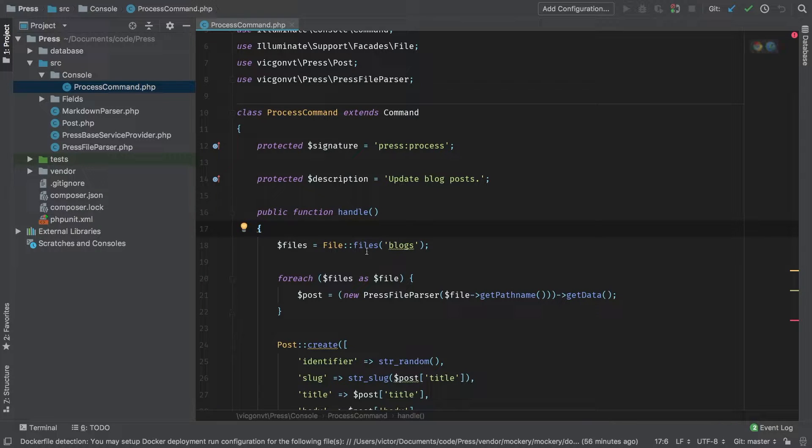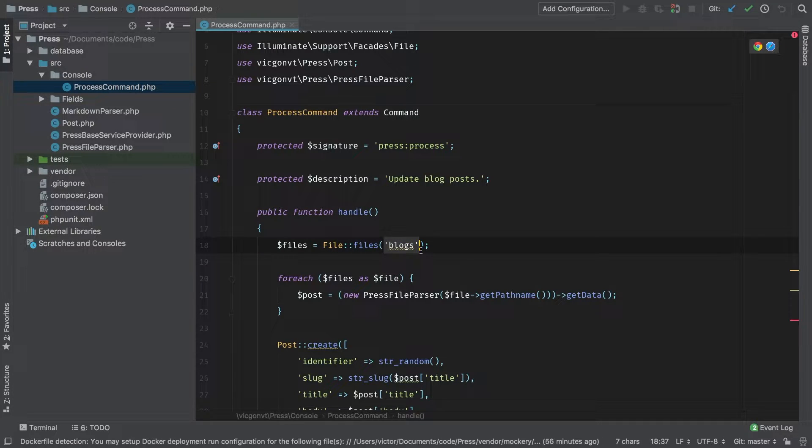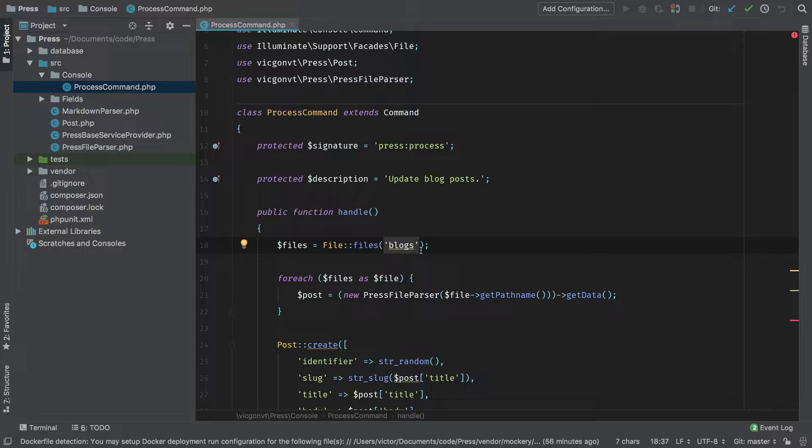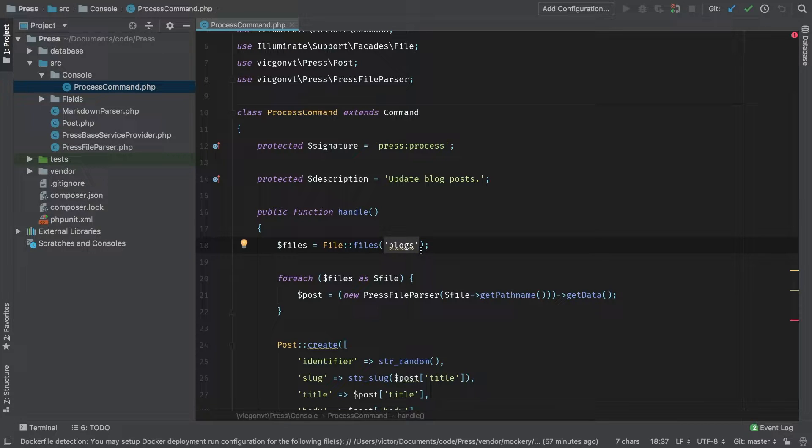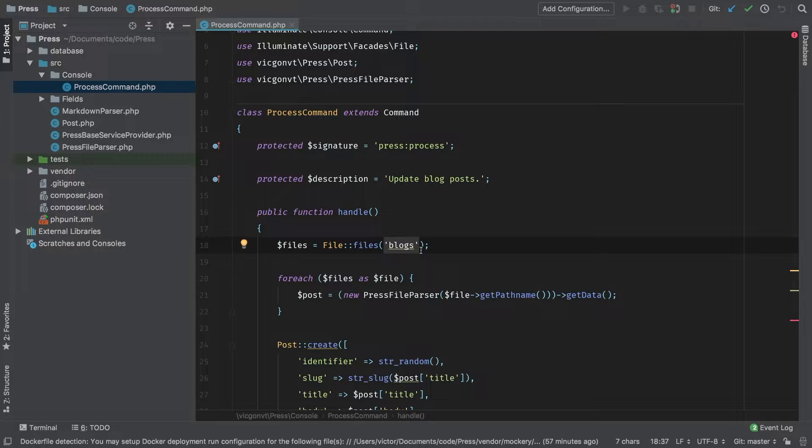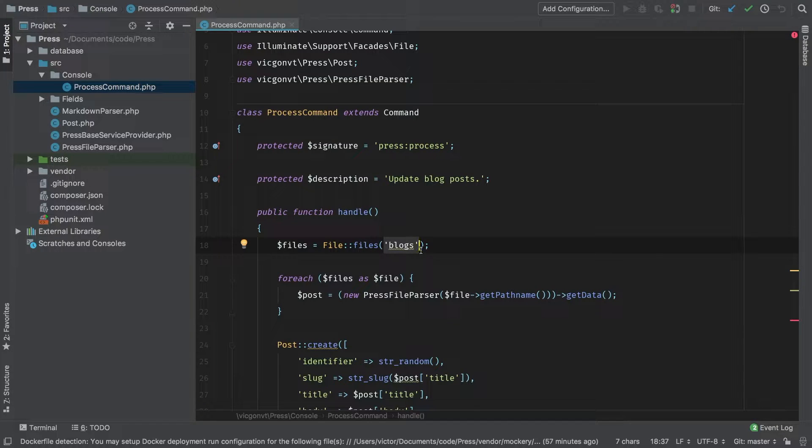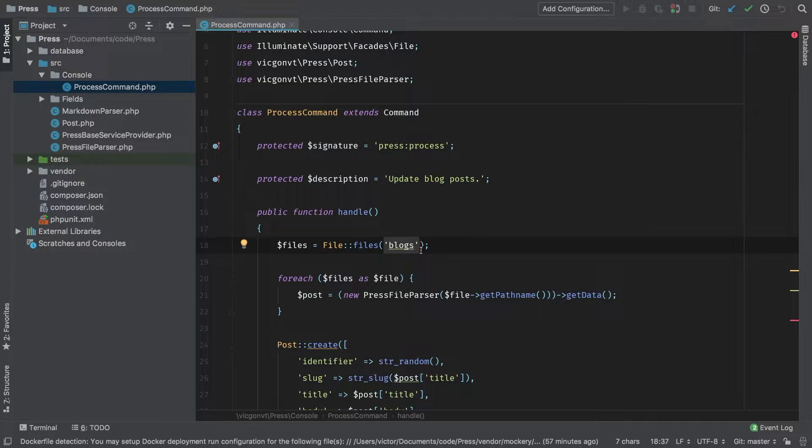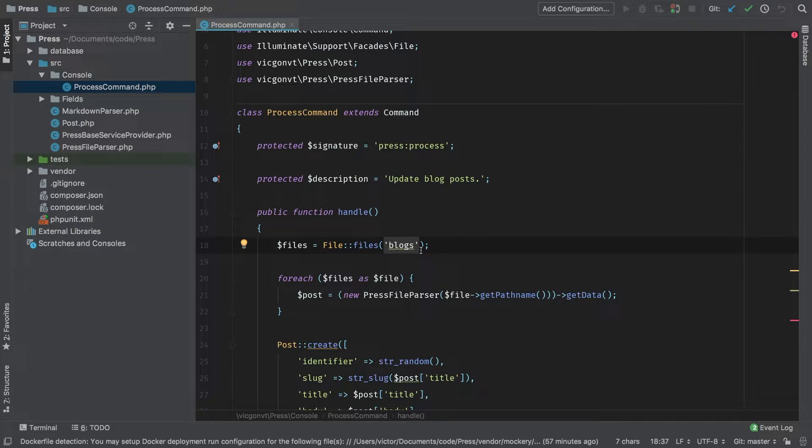The first thing that we're going to tackle is this blogs string. This is something that should be customizable. Now we're going to introduce a new concept of package development, our configuration files. You are familiar with configuration files if you've been doing Laravel development. In this episode, we're going to work to have a publishable config file.